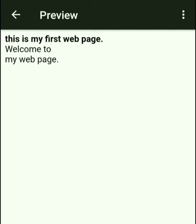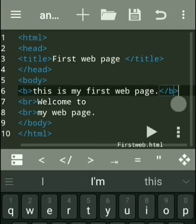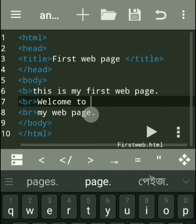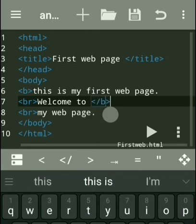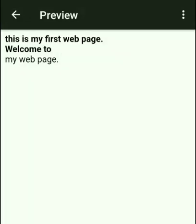The other two lines have no bold effect because we closed the b tag after only the first line. If we close the b tag after two lines instead, then both 'This is my first web page' and 'Welcome to my web page' will have the bold effect — the content between the opening and closing tag will be bold.